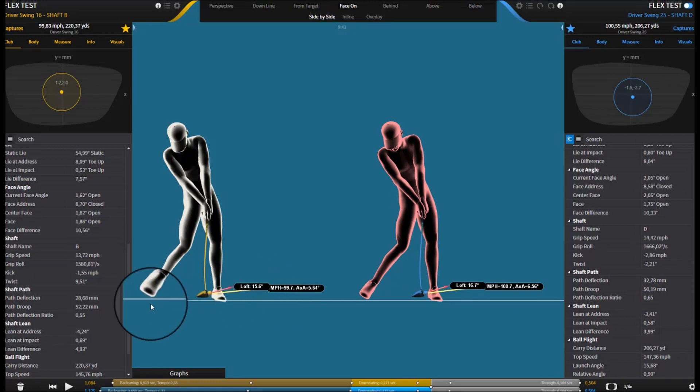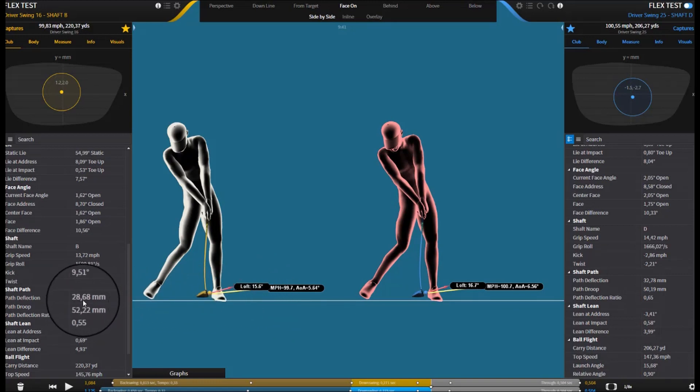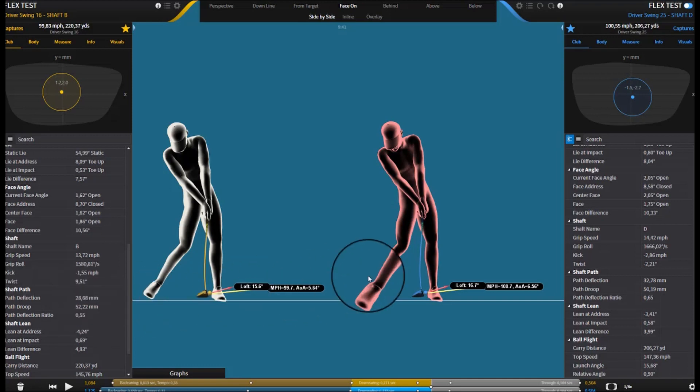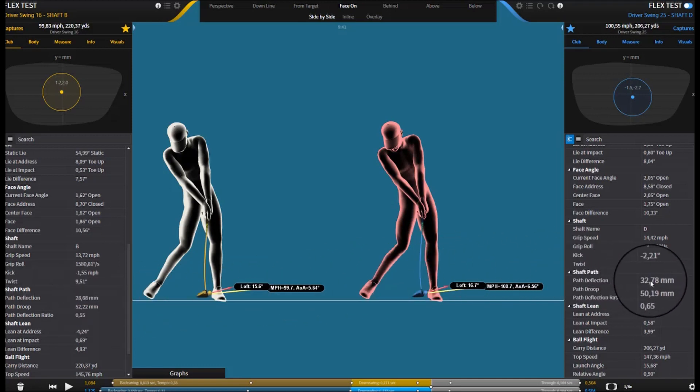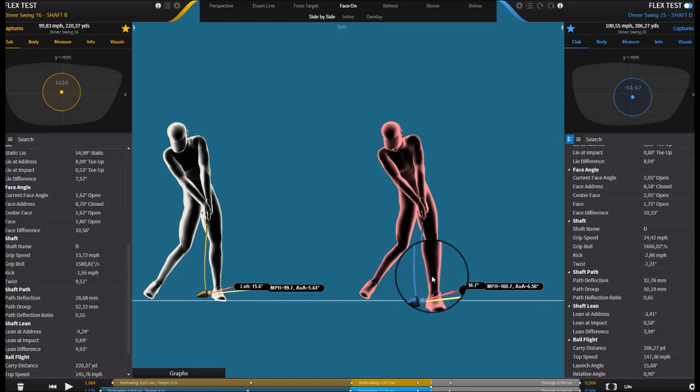Also, deflection-wise, the TX is a little less. We've got 28.68 mm of positive deflection, or lead deflection, and with the extra stiff, 32. So there's only really 4 mm of difference in deflection, so not an enormous difference here.